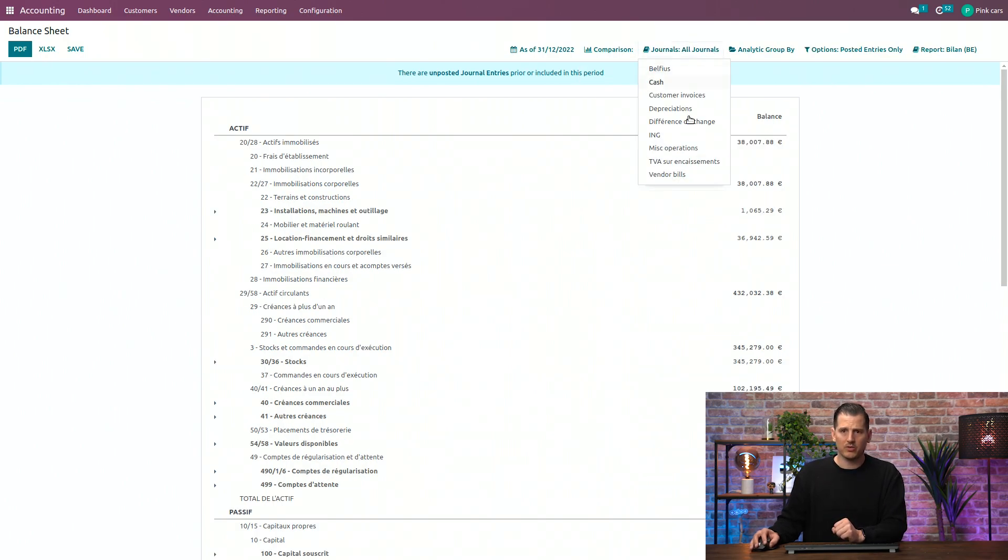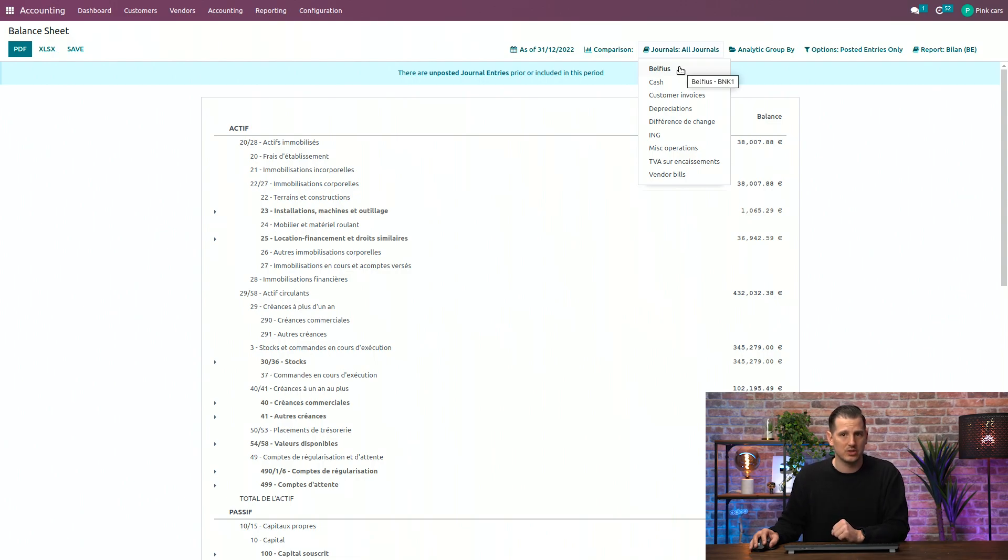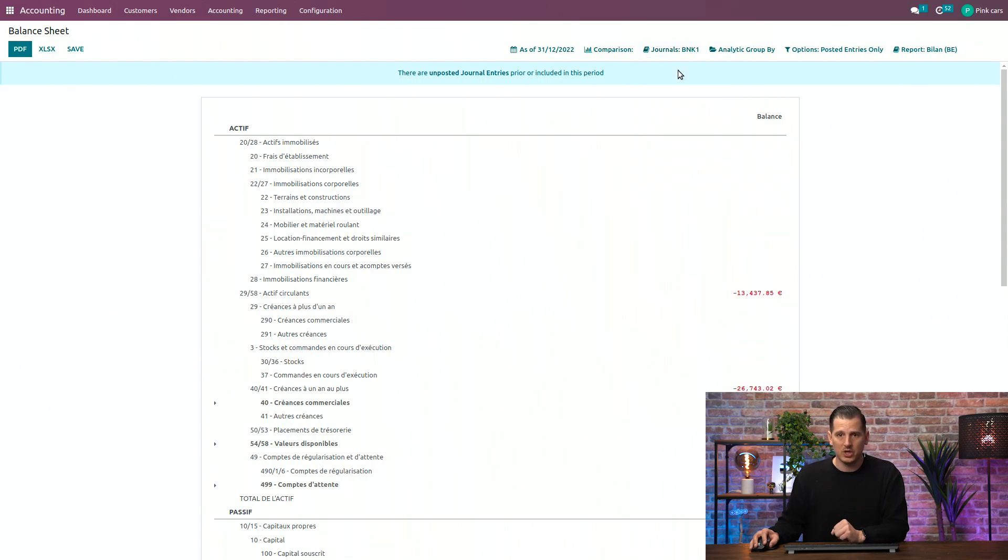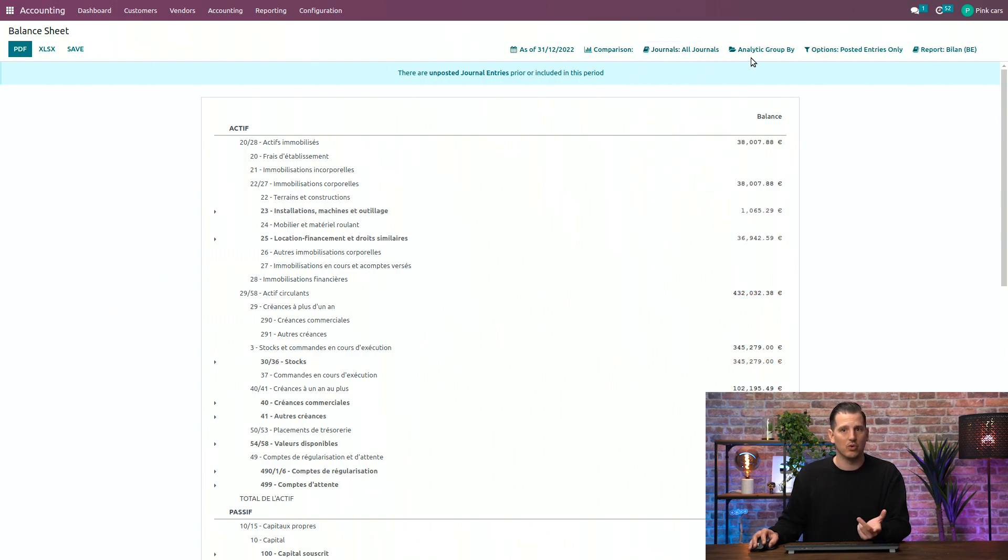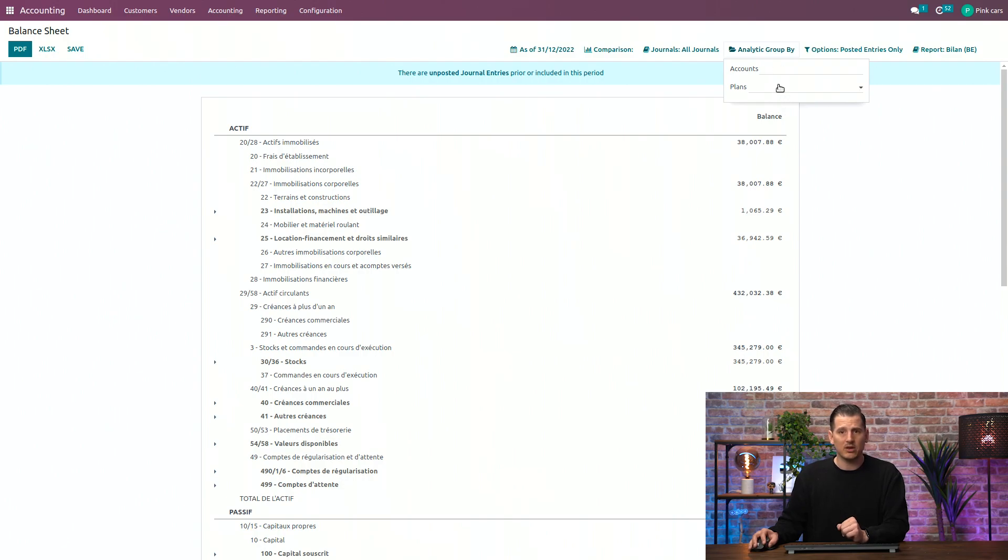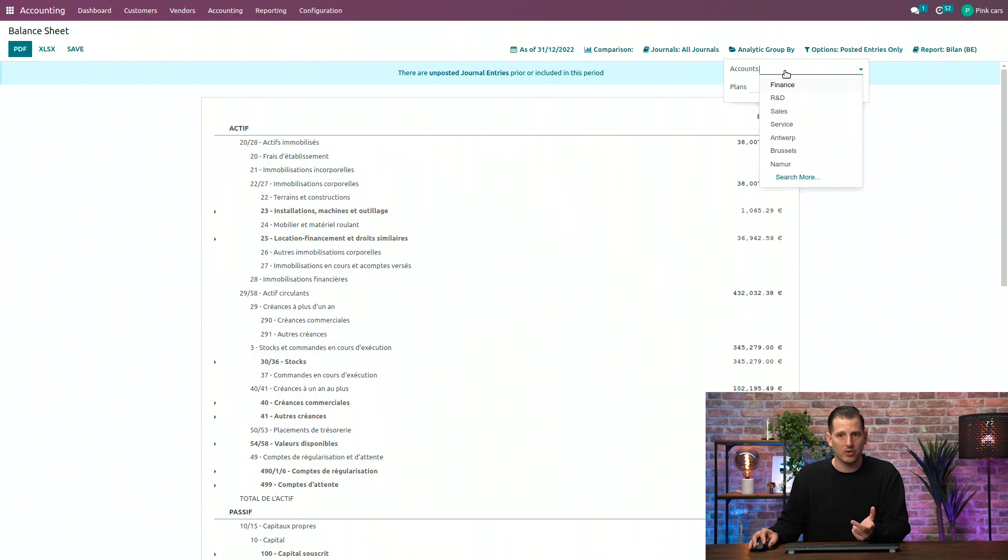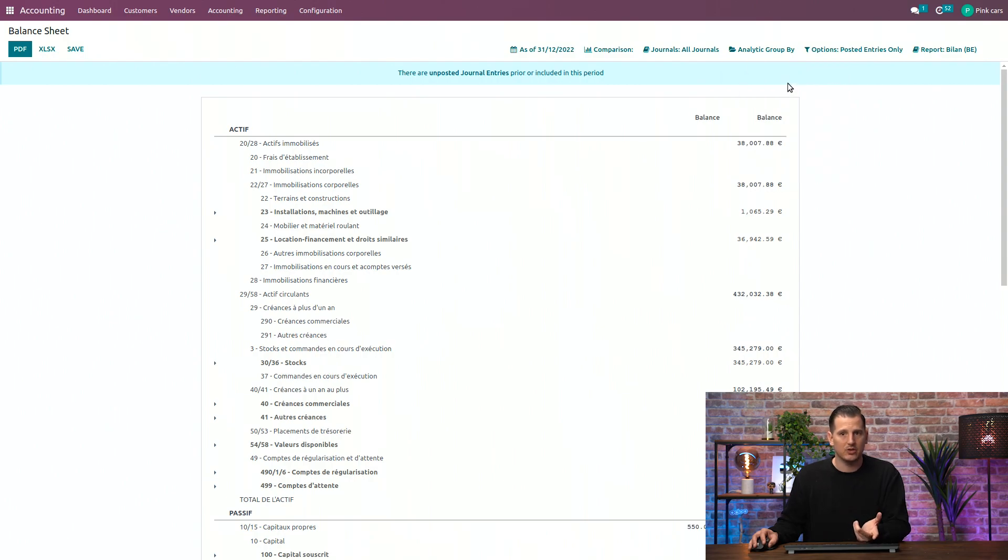You can filter on one or different journals. So, for example, if you only want the transactions from your bank, Belfius, just click over here and the balance sheet will adapt with only those transactions or jump back to all the transactions. You can also filter on the analytic accounting. So, if you want to see only the transactions of one of your plans or one of your accounts, just click over here and it will immediately be filtered.